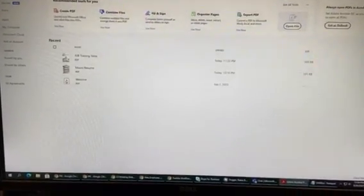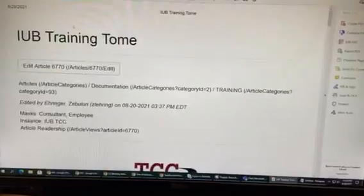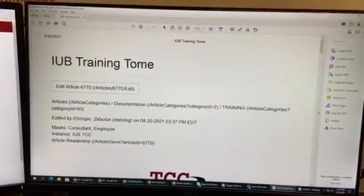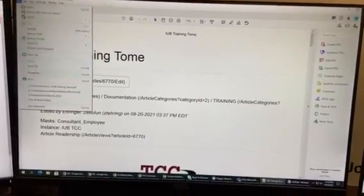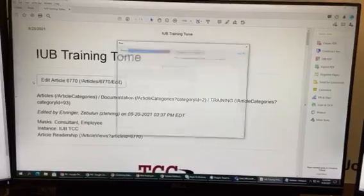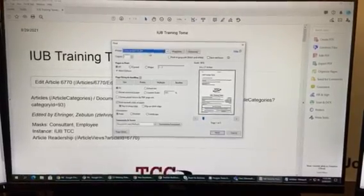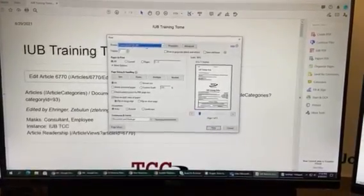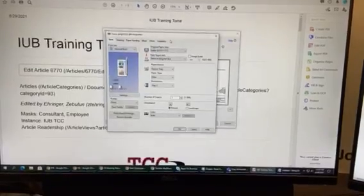To print from the bypass tray, open your document in Adobe Acrobat and go to File, Print. Make sure you have the correct print path selected and go to Properties.